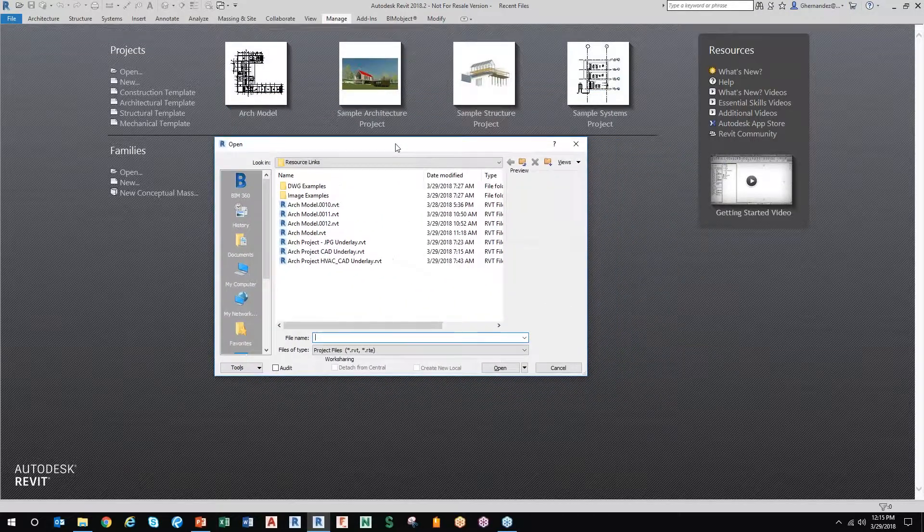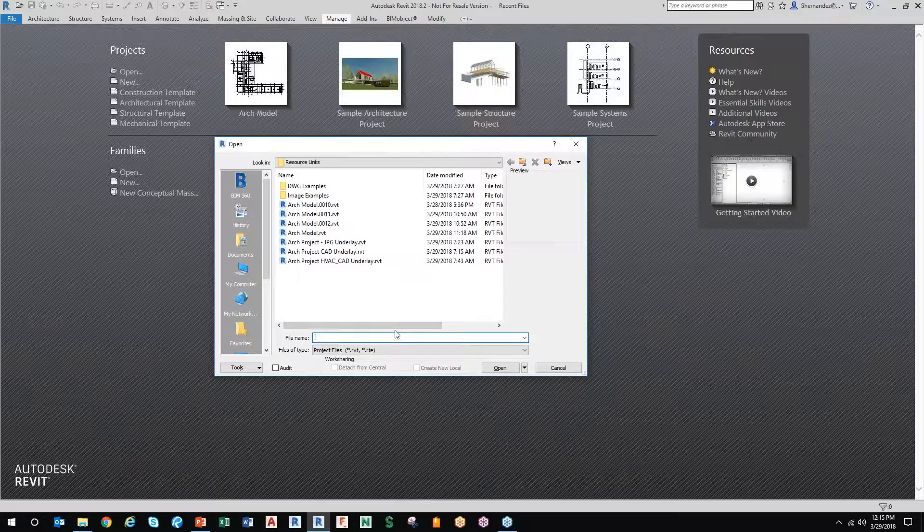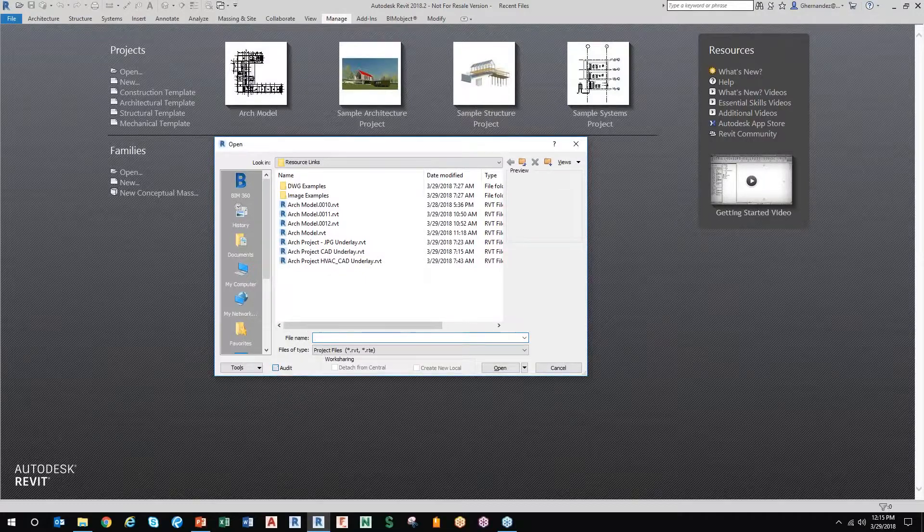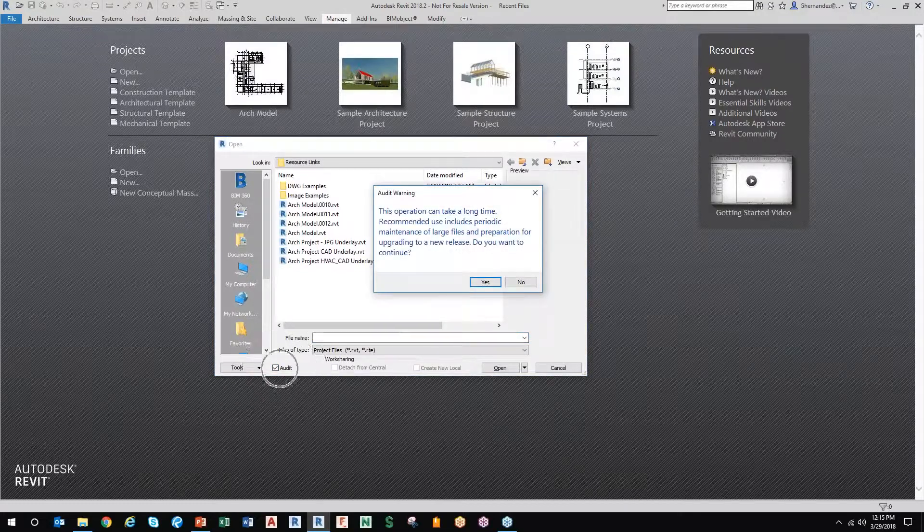coming back for you guys that do proper AutoCAD etiquette where you audit and purge your files often, down here at the bottom is the only place that you can audit a file.